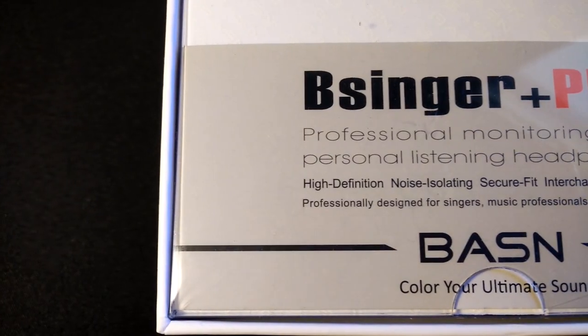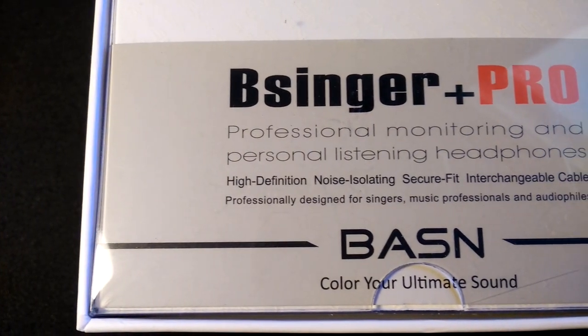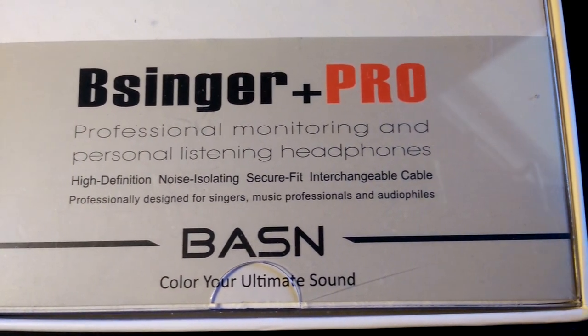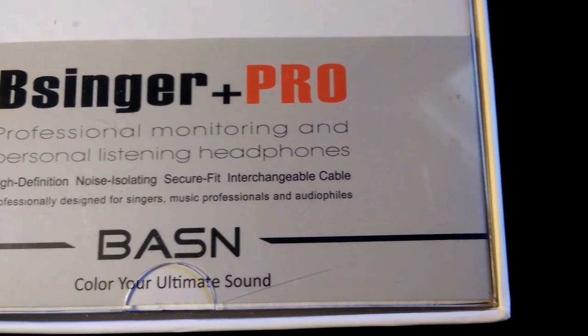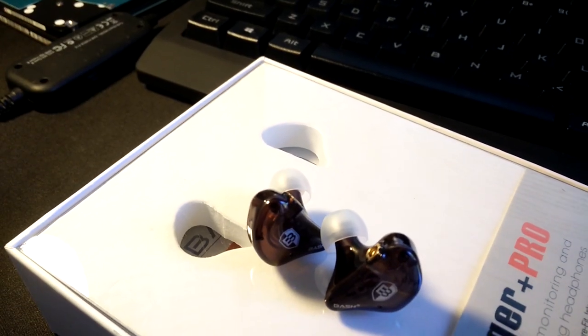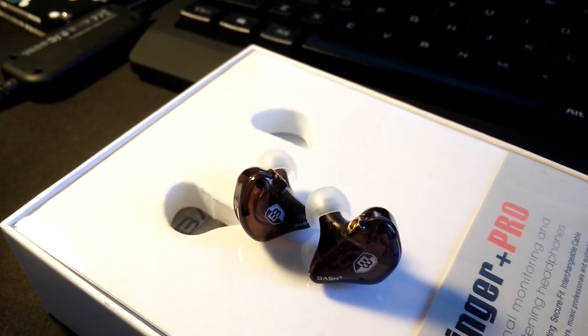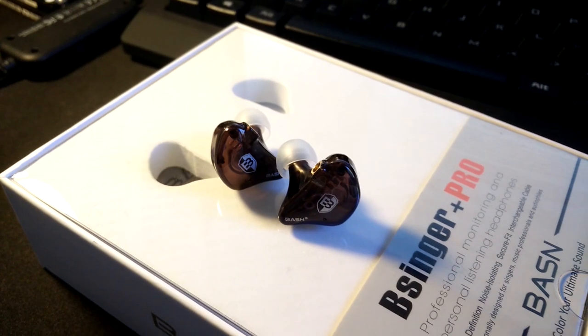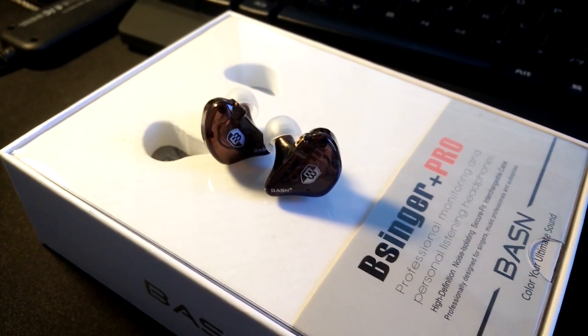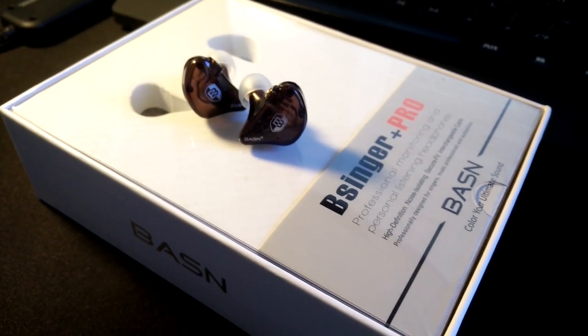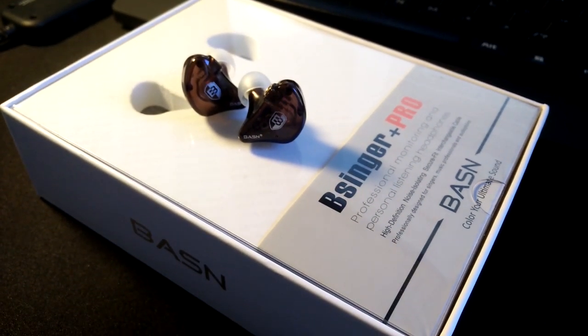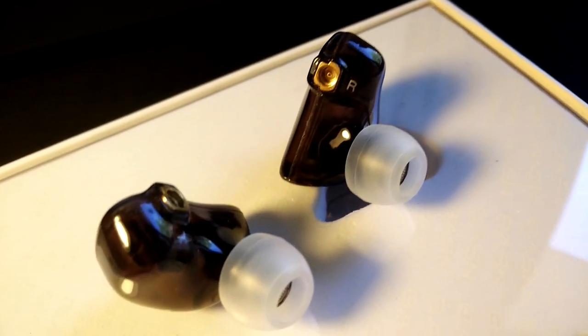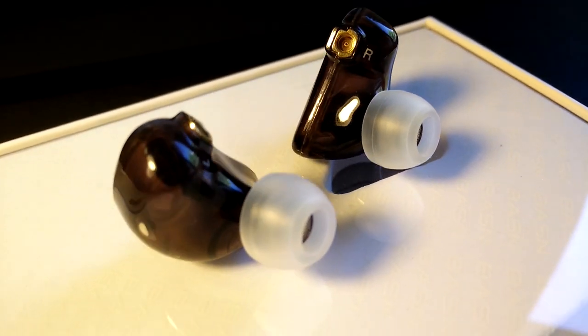Which brings us to the question, who are these for? The B-Singer Plus Pros are marketed mainly to live performing musicians, and I can see how their strengths can really shine in this situation. To make this review as accurate as possible, I decided to contact a friend, who is a musician, and have him test them himself.